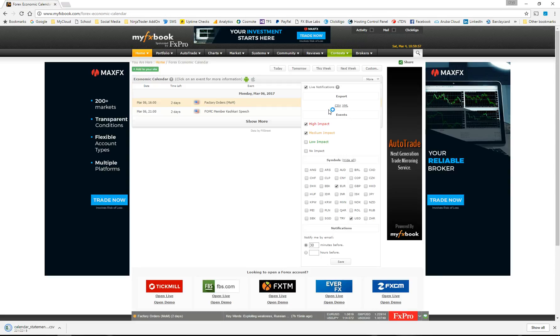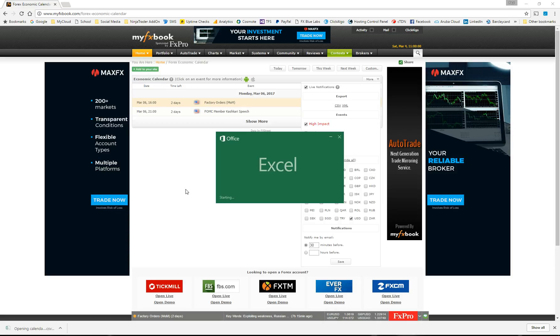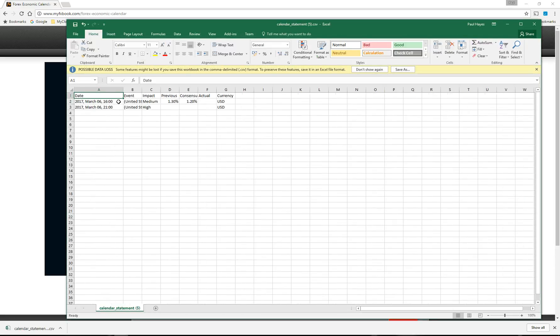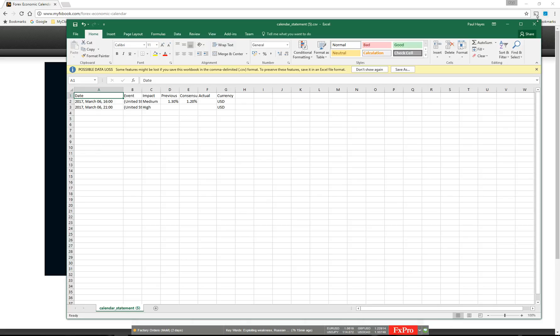When I click CSV, it will download the CSV file and if I open that, it's got the correct time there, 1600 hours.